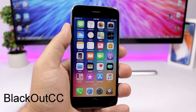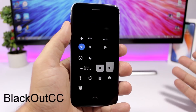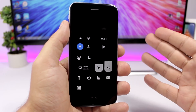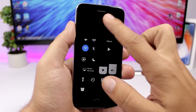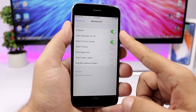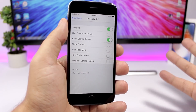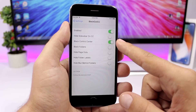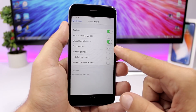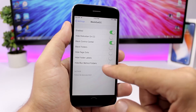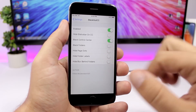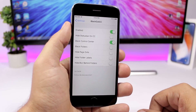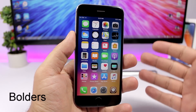Blackout CC is a tweak for the Control Center that makes it black — it looks really dope. In the settings you have an enable button, an option to hide the status bar in the Control Center, and switches to enable the black Control Center, enable black folders, hide the page dots, hide folder labels, and hide the blur background of folders.